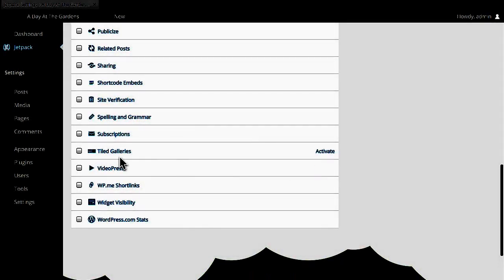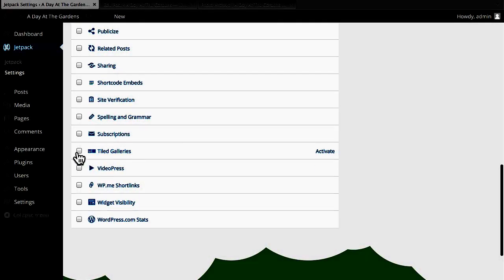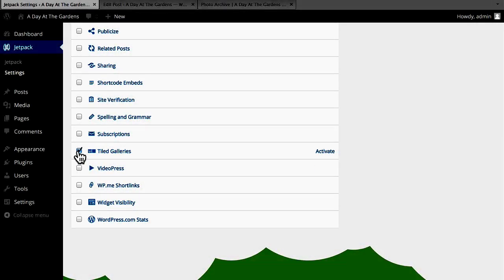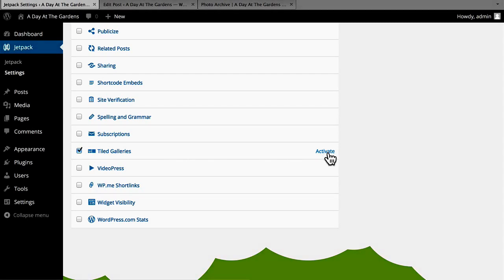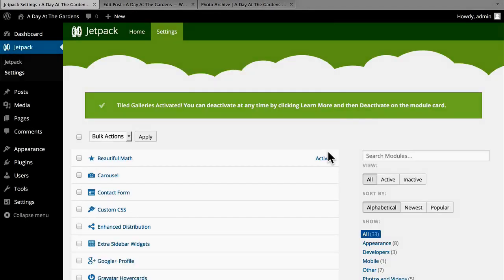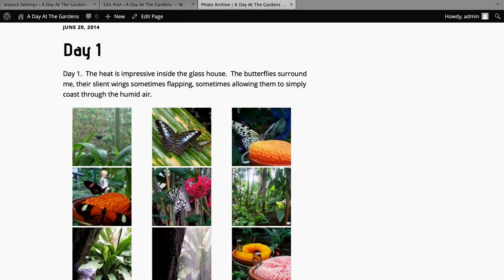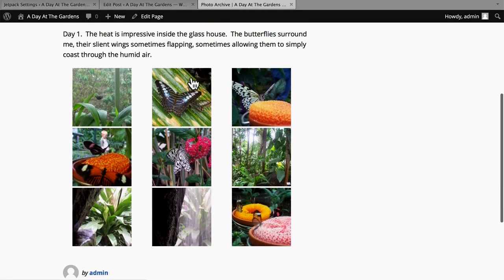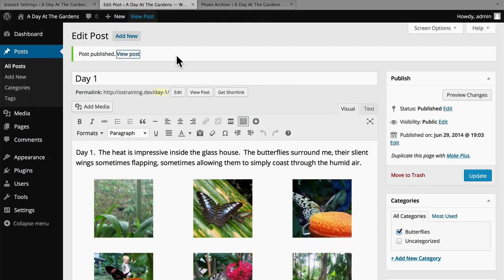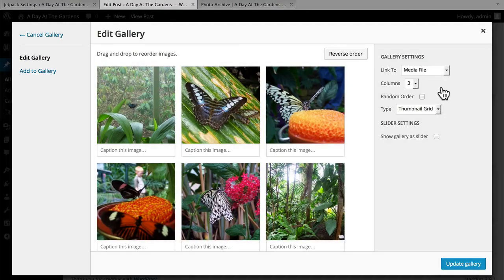There are quite a few options, but Tiled Galleries is one that we want. So now let's take a look at this gallery — it doesn't look any different. So now let's edit this gallery, and now we have an extra option here.